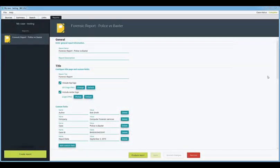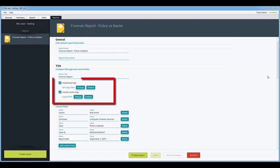W4 has a comprehensive reporting wizard which provides huge flexibility for the user when reporting on artifacts identified in a case.